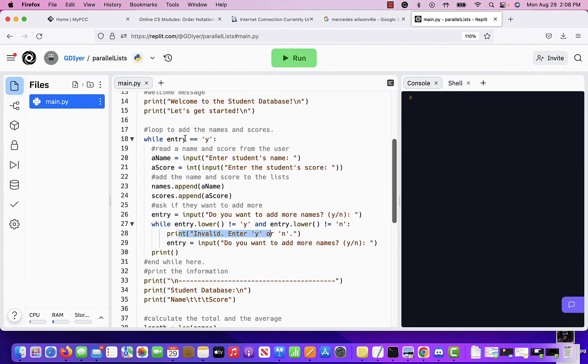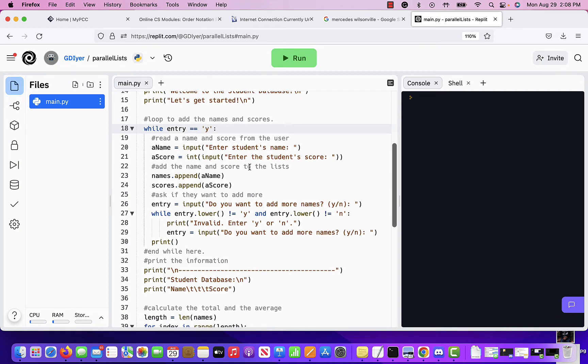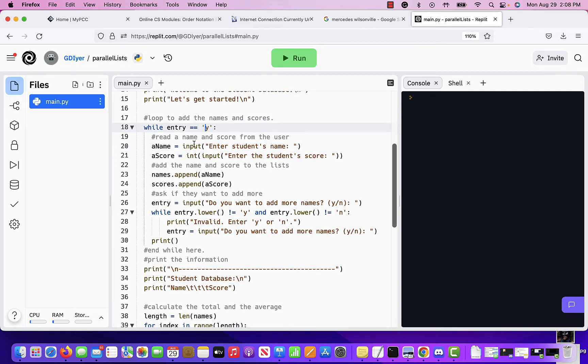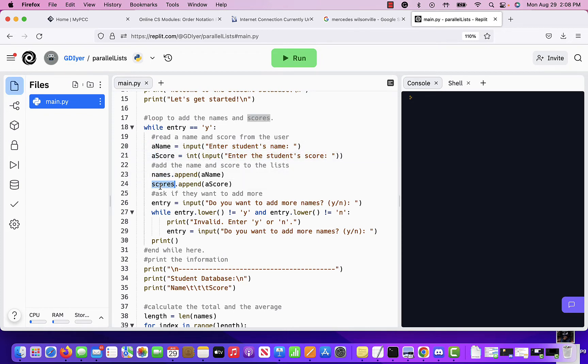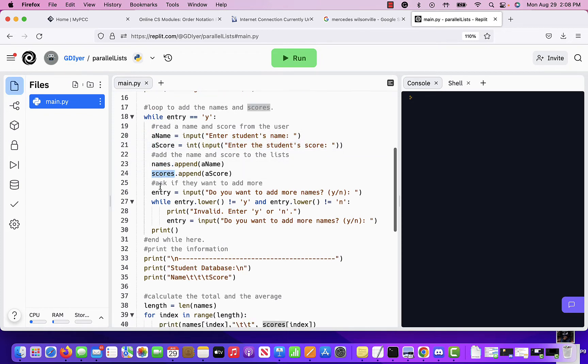If not, we go back to this while. If they have said yes, then we are going to simply read the next name and the next score and keep doing that. Notice this variable gets overwritten, but then we have appended it to the list, right? So the list is getting built.